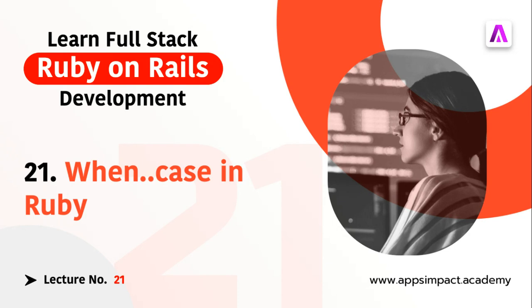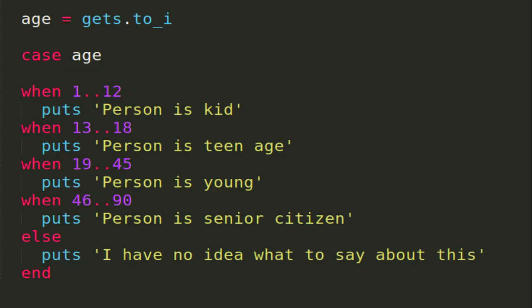Let's look at the example. In the example on my screen, you can see how I have implemented case and when statements. This is a very simple implementation, but I believe this is good enough to understand how case and when statements work.